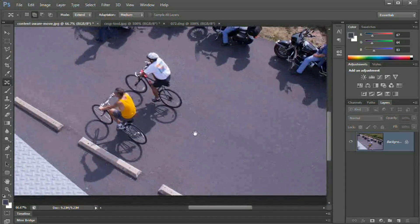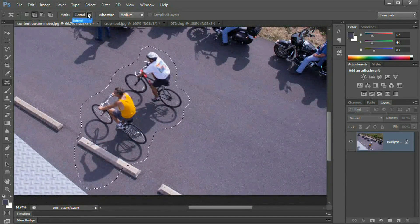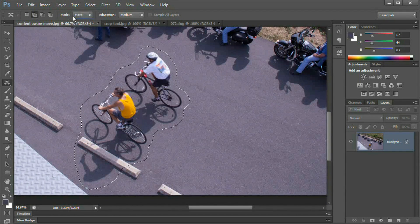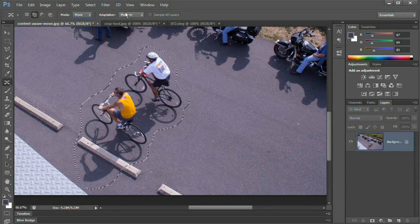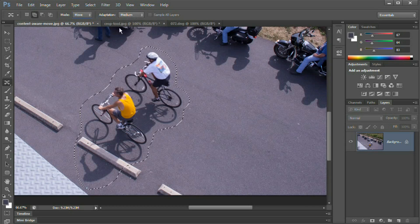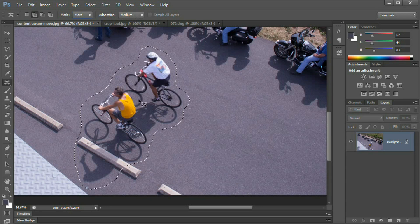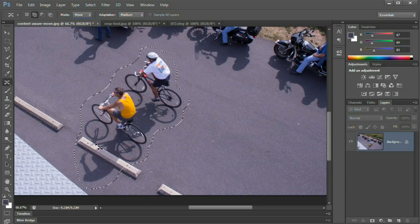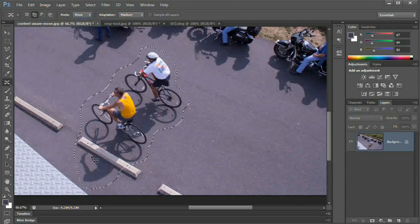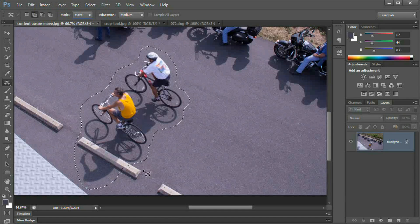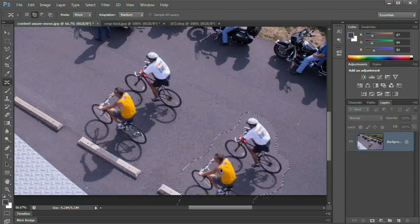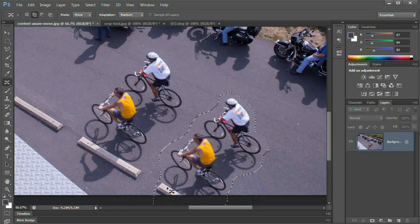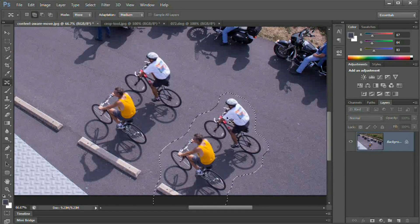A couple things we need to take a look at. By default, the Content-Aware Move tool is set to the mode of Move, which is what we want. And we also have this adaptation option. All we need to do now is grab these guys and move them to wherever we want. I want to move them so that this curb strip that they're riding by lines up with this curb strip here at the bottom of the image.